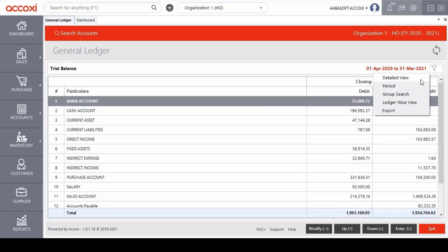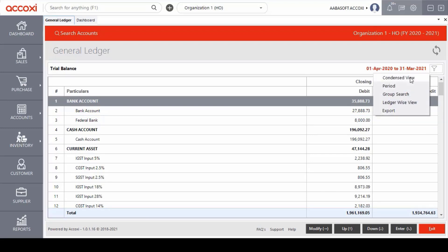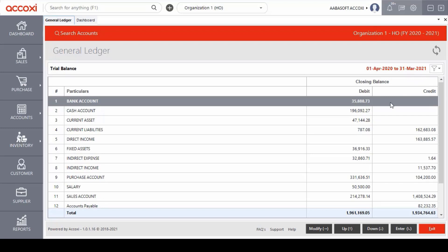The detailed view enables the user to access the detailed accounting vouchers list of each and every accounting group in the trial balance. Here we can see the detailed view of all the accounting groups. In this page, there is an option of condensed view in the modify menu. When we click on the condensed view, it redirects to the previous page.